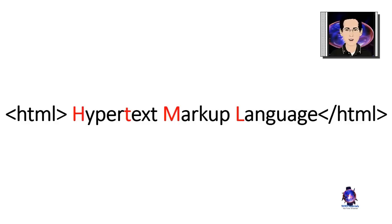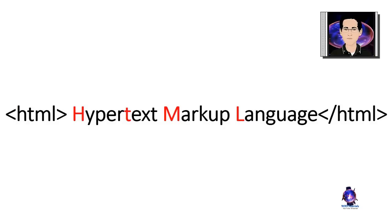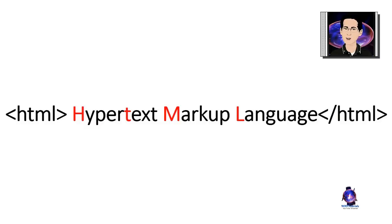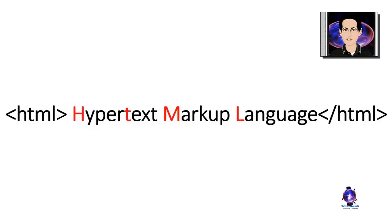HTML stands for Hypertext Markup Language. Hypertext refers to the ability to create links to other pages and other web resources. Markup means that it's used for creating pages of formatted text along with images and other resources.